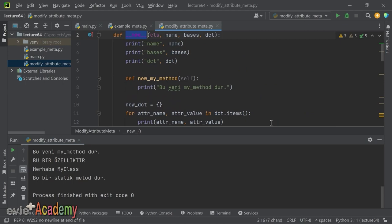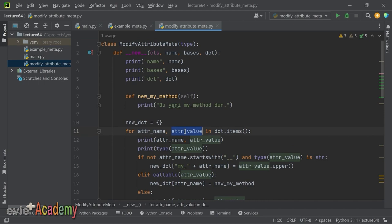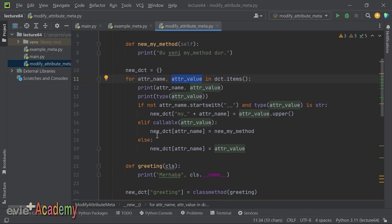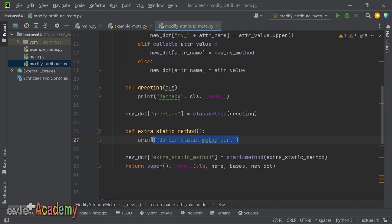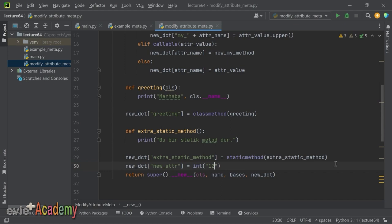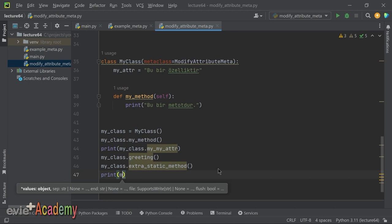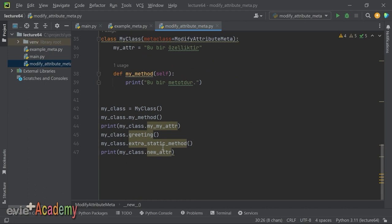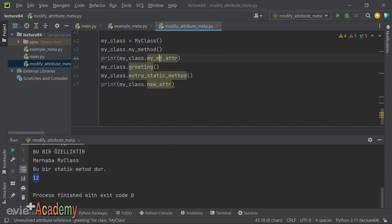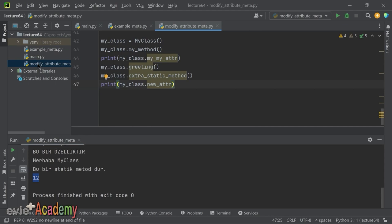Demek ki istediğimiz bütün değişiklikleri `__new__`'nun içinde yapabiliyoruz: bütün attribute'ları alıp istediklerimize farklı şeyler yapabiliyor, bazılarını değiştirip, bazılarını olduğu gibi bırakabiliyor, tamamen yeni metotlar ve attribute'lar ekleyebiliyoruz. Dosyaları dersin açıklamasındaki linkten indirebilirsiniz.